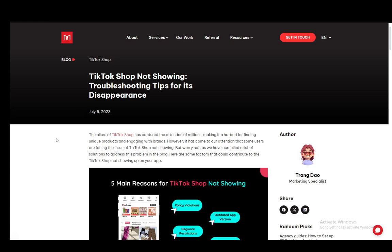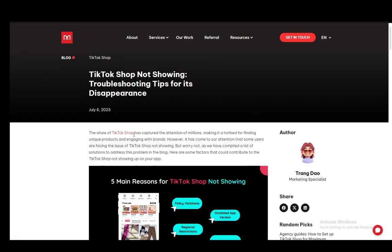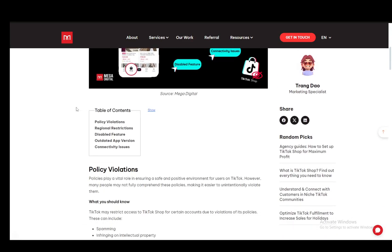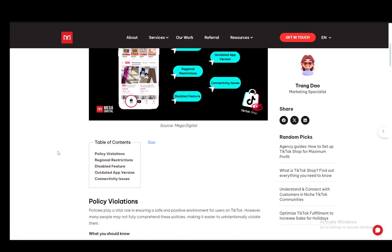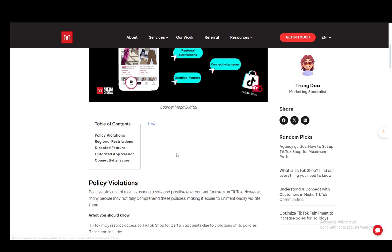For this, I'll be using this article on megadigital.ai, so feel free to check it out yourself if you have any other questions. But without further ado, let's just go over the main troubleshooting tips and methods that you should cover if your TikTok shop is not showing up.